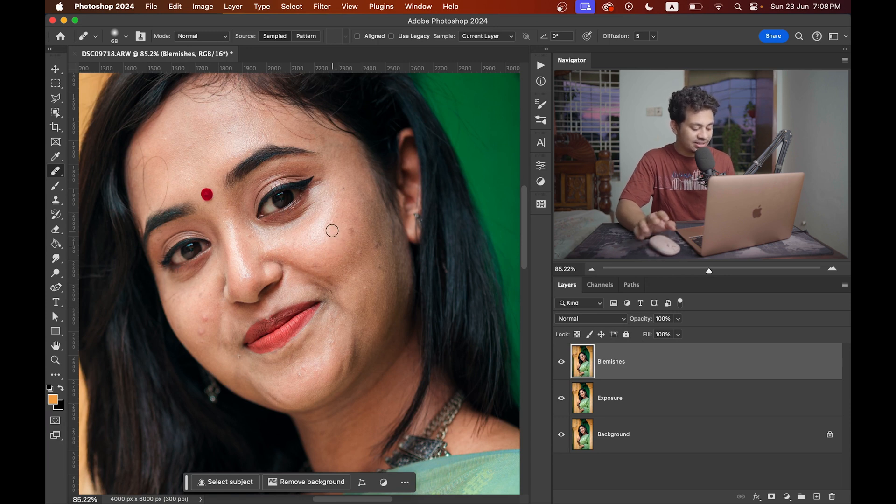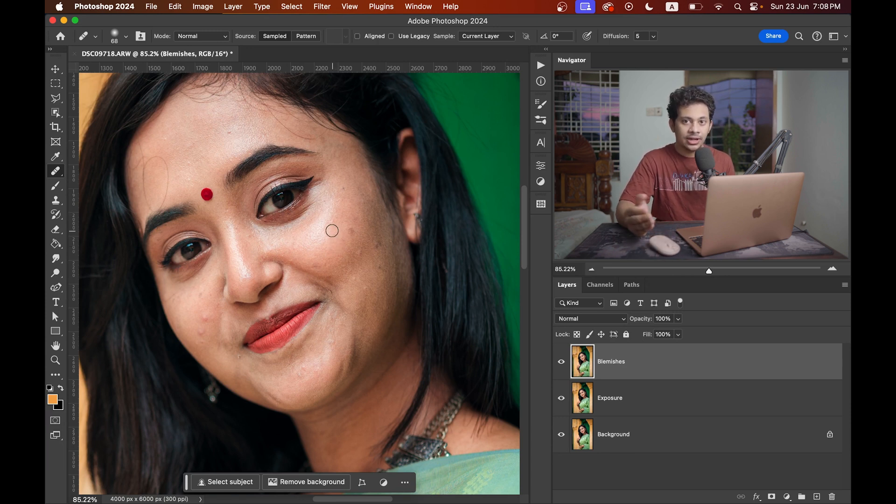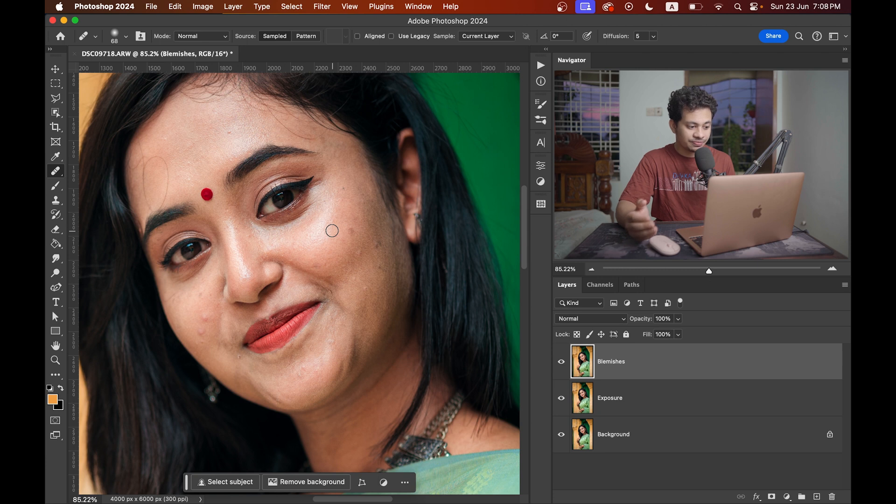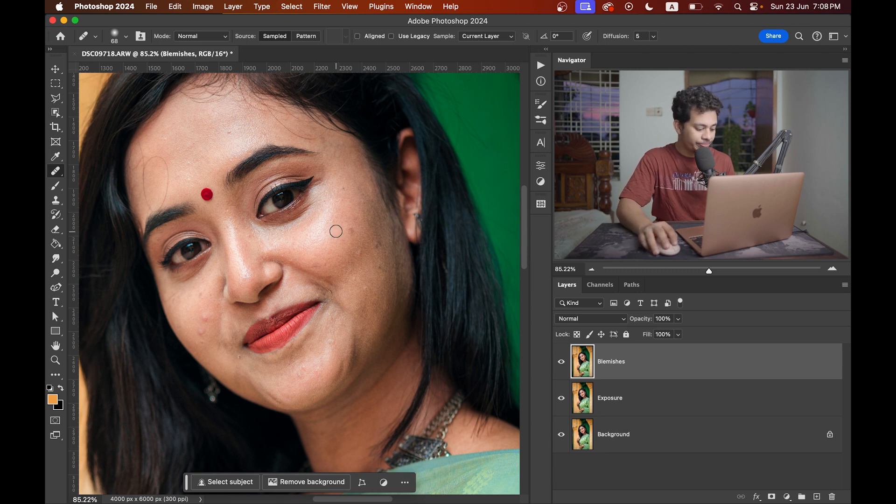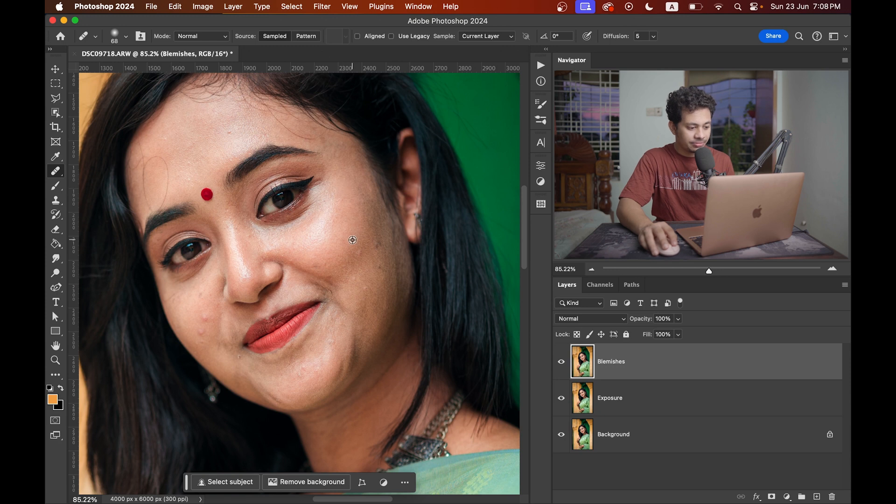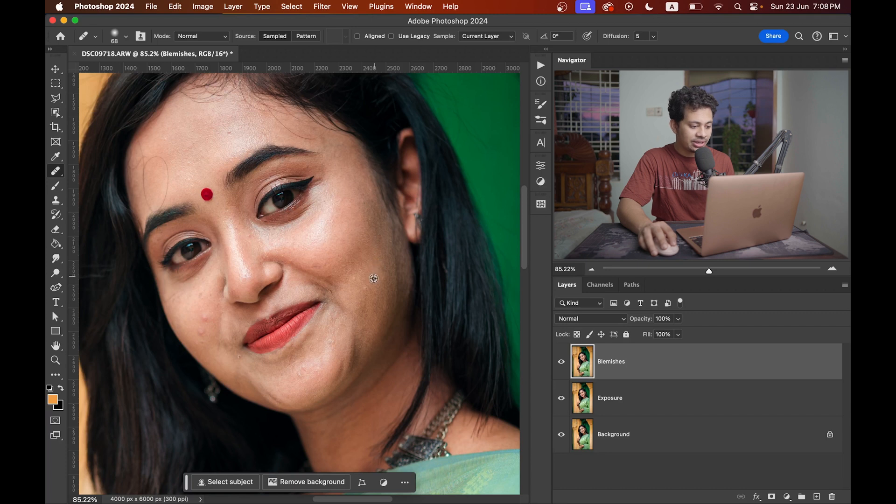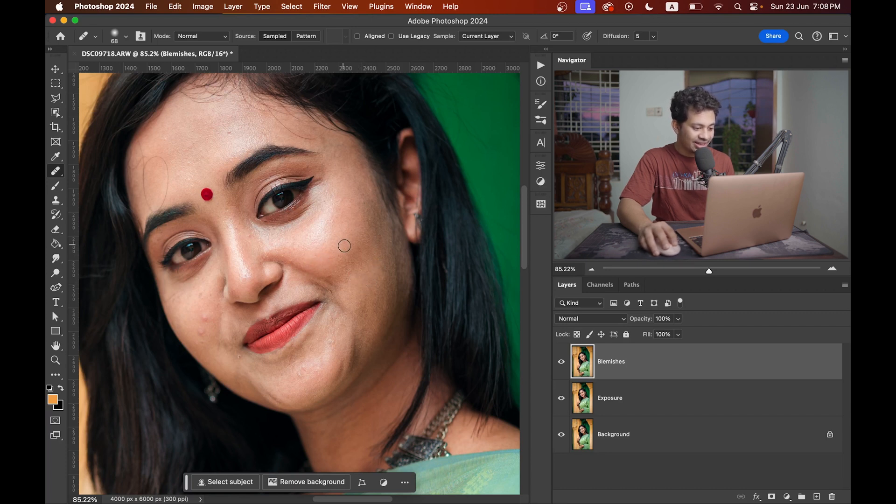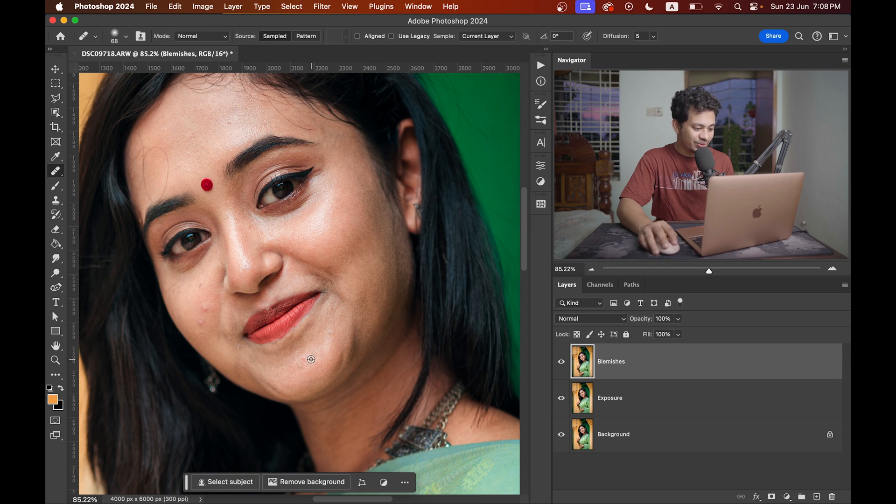You need to select the sample area first and then paint over the spot, paint over the blemishes. Press and hold Option key or Alt key on your keyboard and select the spot and now click on the blemishes. Press to remove like this. Press and hold Option, pick sample and paint. It's pretty simple and easy. Take your time and do it perfectly.